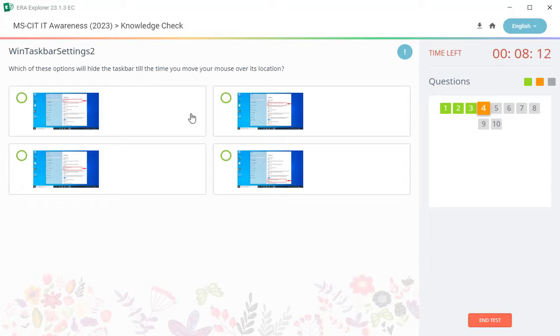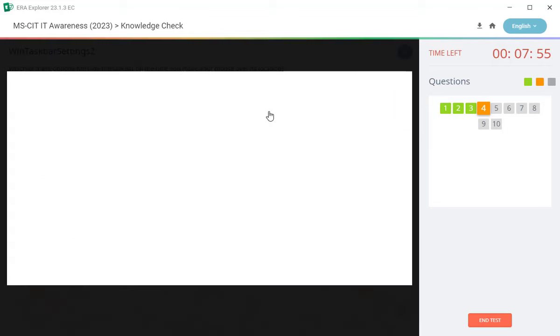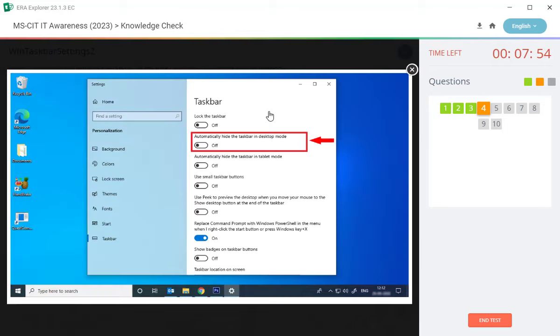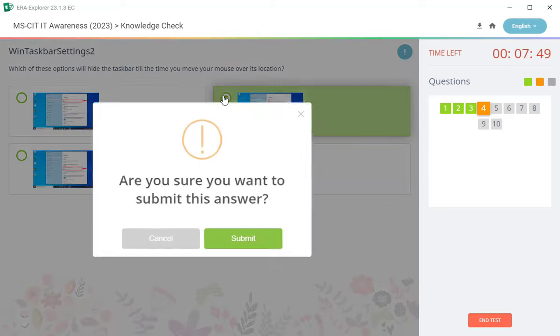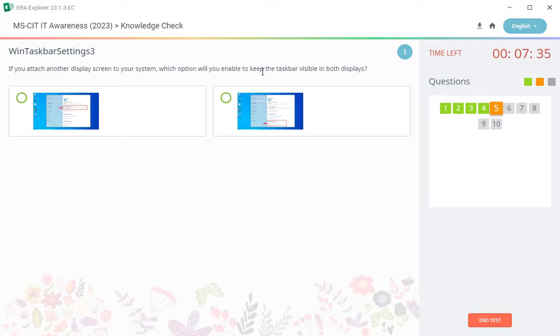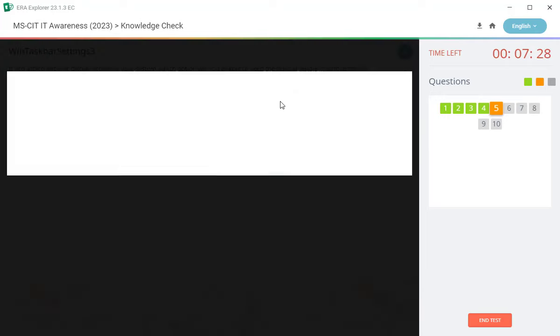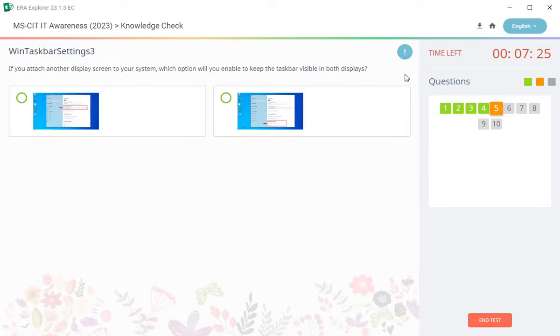Which of these options will hide the task bar till the time you move your mouse over its location? Next. Next question: if you attach another display screen to your system, which option will you enable to keep the task bar visible in both display? So there is a correct answer, second number, multiple display.